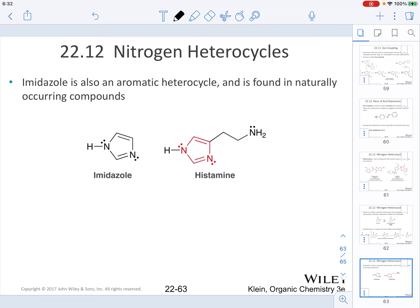Another nitrogen heterocycle is imidazole, which is a naturally occurring compound. The imidazole ring is actually part of histamine. Whenever you have allergy responses, that's why you take an antihistamine — histamines are naturally occurring compounds.